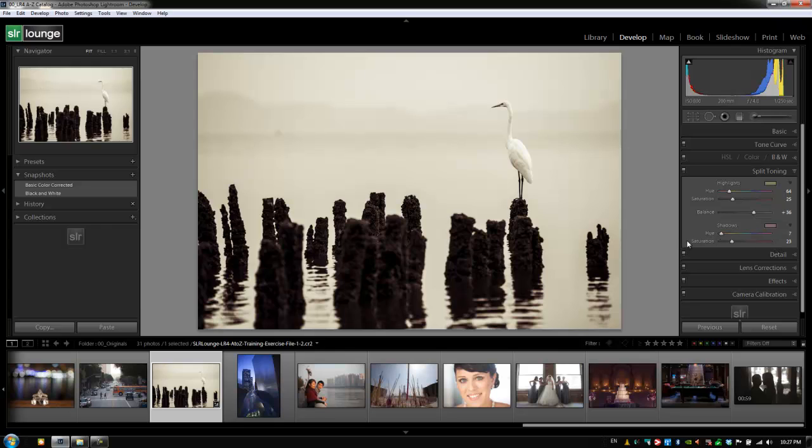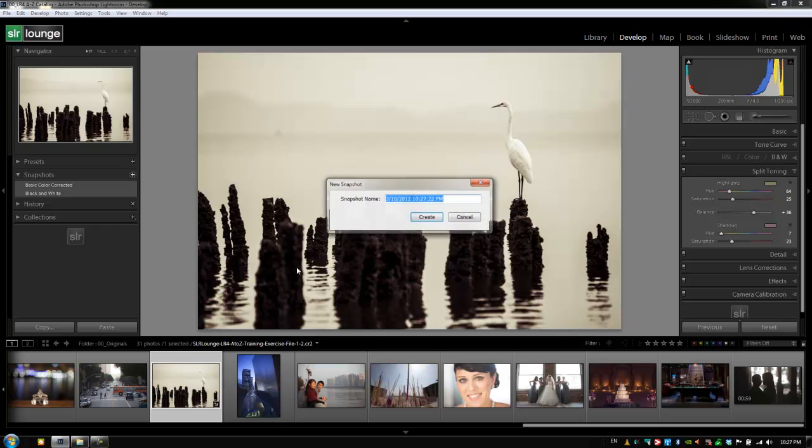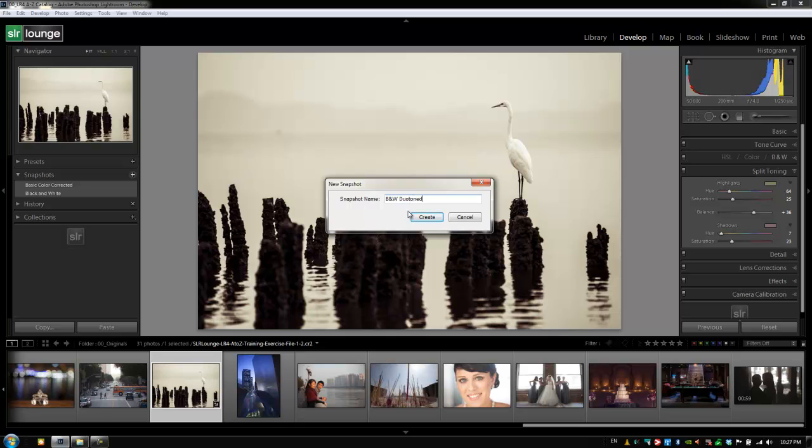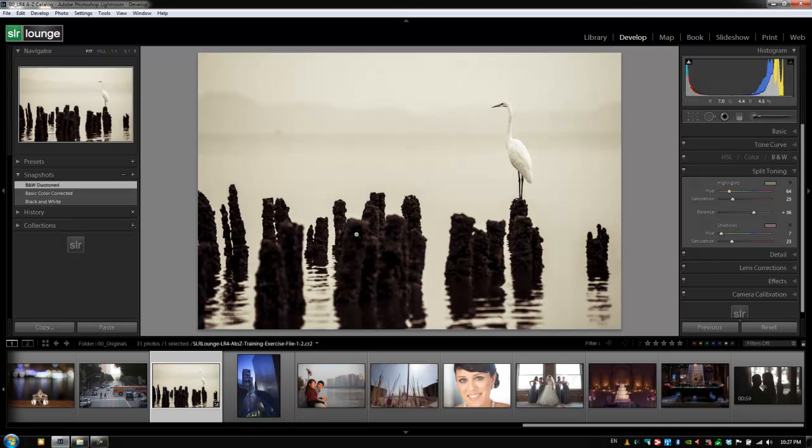Now we have a black and white split tone version of this image. So what we're going to do is save this as BNW, and when you split tone in black and white, it's called duotoning. So we're going to call this duotoned. All right. So now we have three different snapshots for this image.